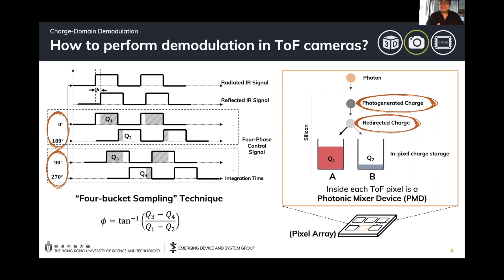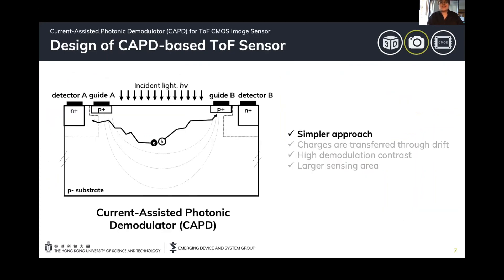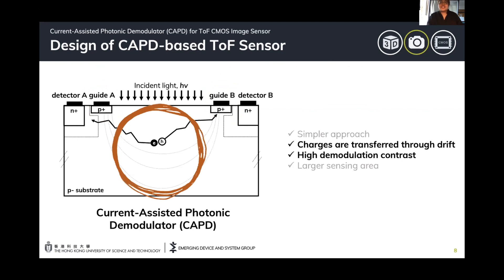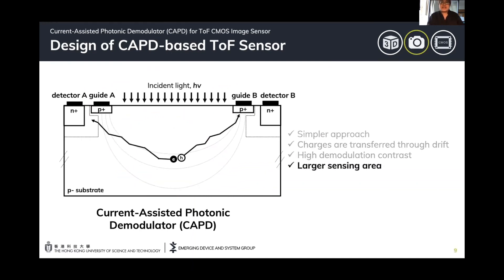This is what we call a four-bucket sampling technique. One widely popular implementation for a photonic mixer device is called a current-assisted photonic demodulator or CAPD. The CAPD has two guide electrodes and two detector electrodes. This is a very simple approach because we introduced the control through ohmic contacts. By introducing an electric field on the optical window, charges are transferred, allowing us to achieve high demodulation contrast and to design the sensor with a larger sensing area, thereby increasing the sensitivity of the pixel.